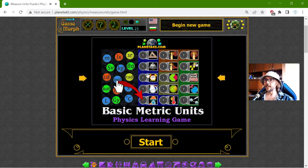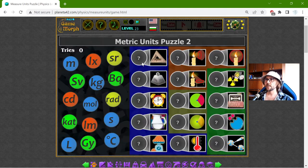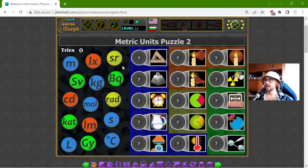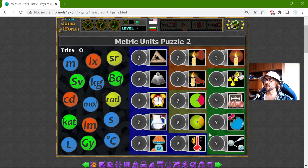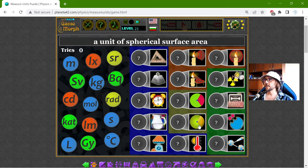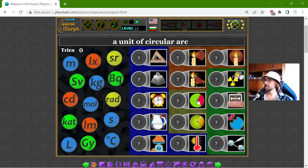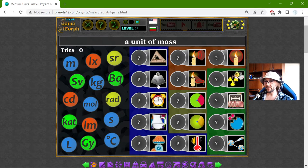Hey there! Today's educational game that I play is the basic metric units puzzle. This is a fun physics homework exercise about the metric units, where I have the basic units in blue, the units for light in red, in green the units of radiation to measure radiation, and we have some circular surfaces and some other units. I will begin with the basic units.